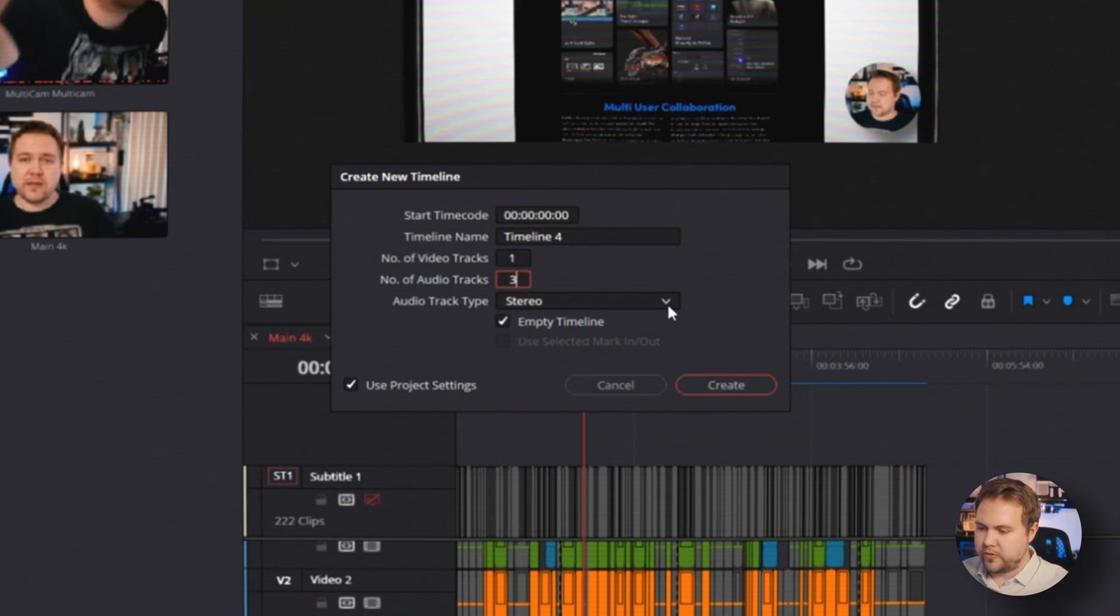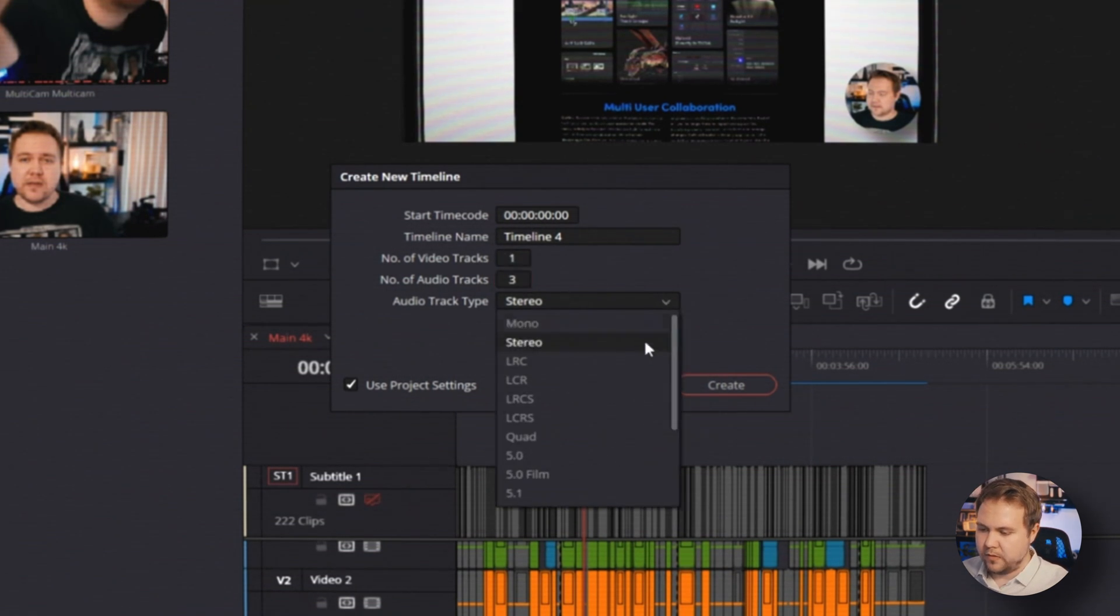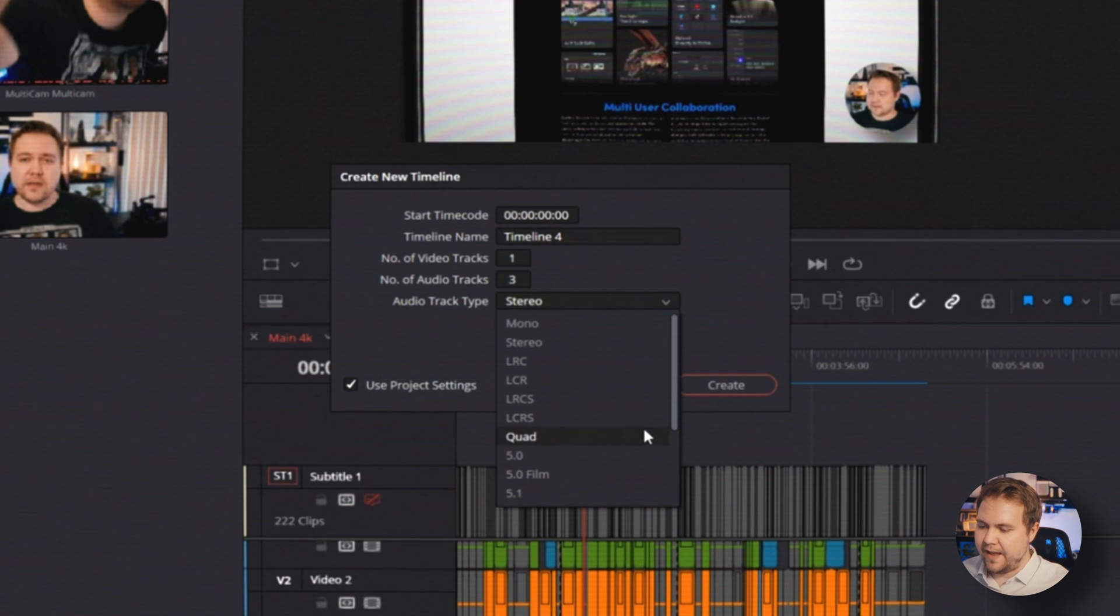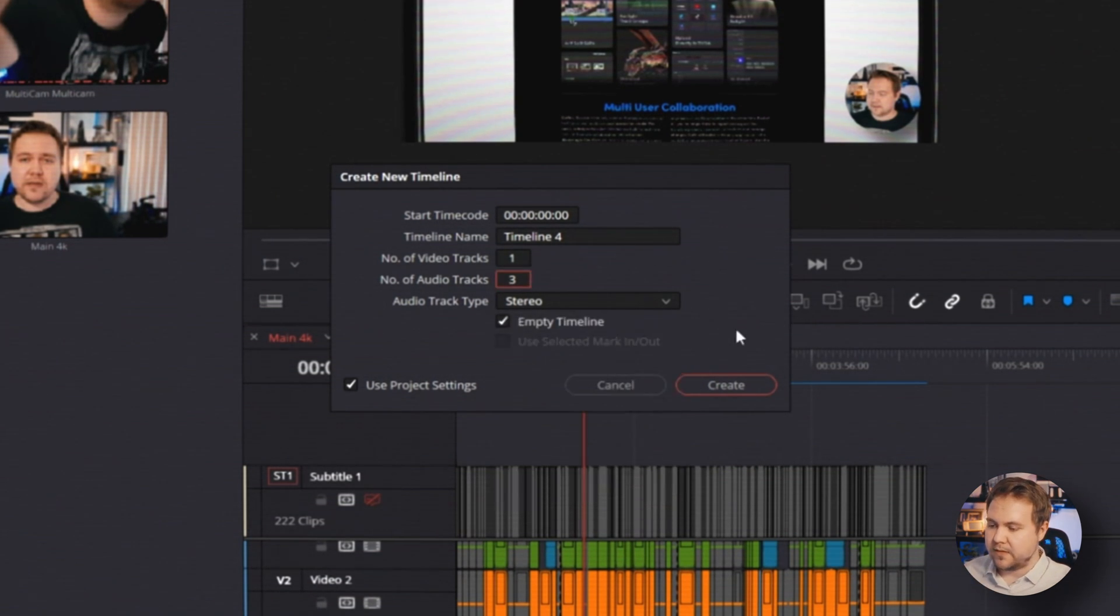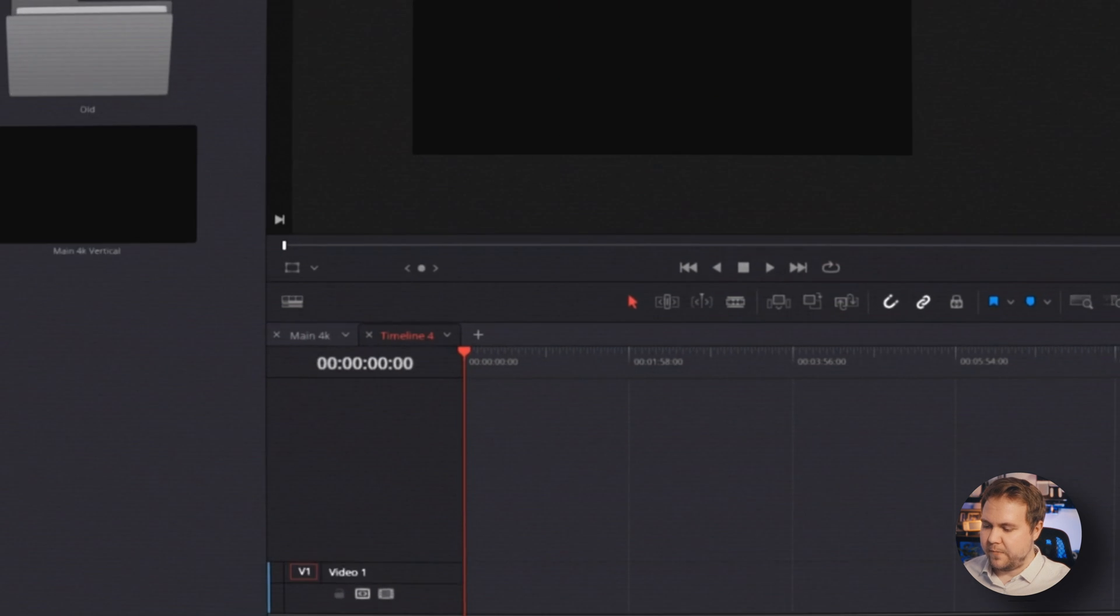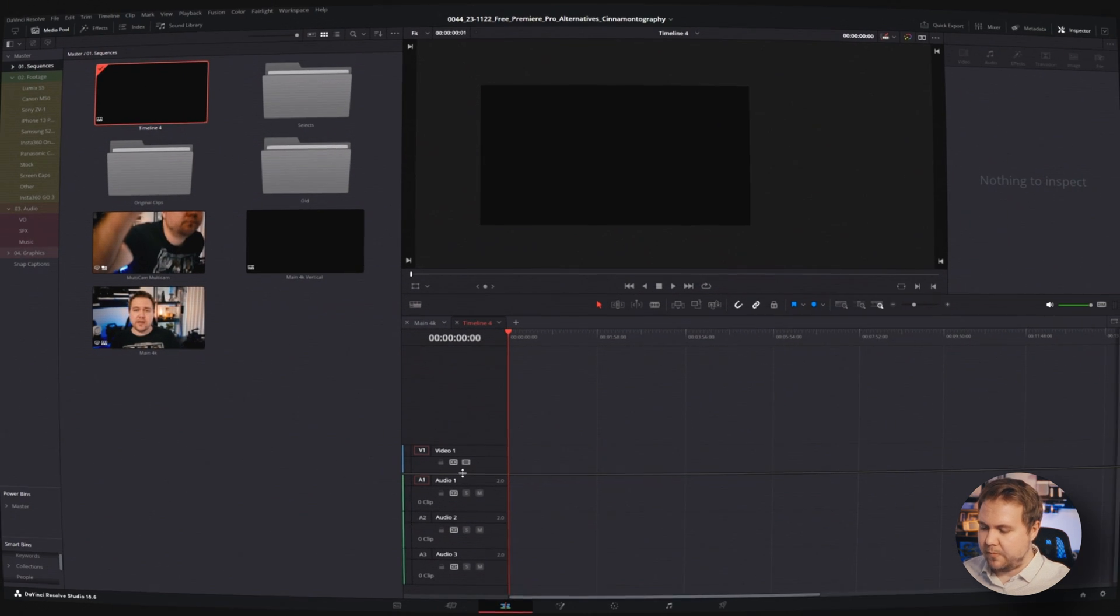And the audio track type, you can go pretty much anywhere. I honestly just leave it at stereo because I do a lot of social media content. And you just hit create. And from there, you'll have a timeline made and you have your three stereo audio channels.